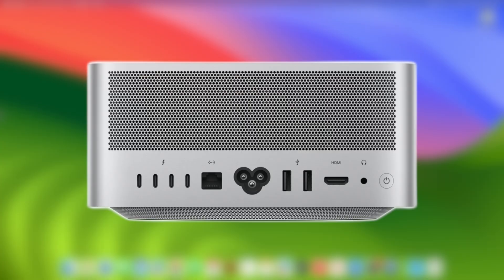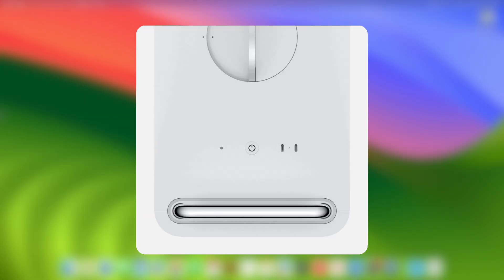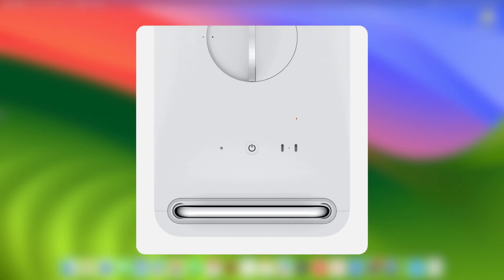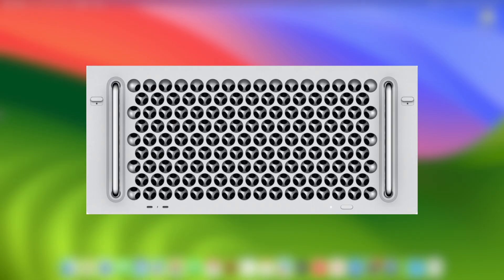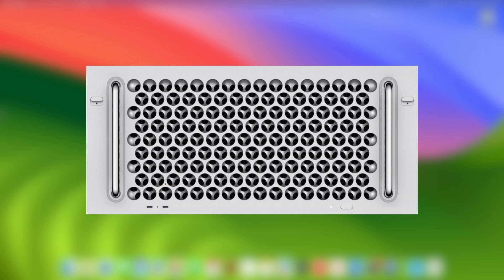Mac Studio: facing the back of the Mac, plug the USB-C cable into the right-most USB-C port. Mac Pro with desktop enclosure: on the top of the Mac, plug the USB-C cable into the USB-C port furthest from the power button. Mac Pro with rack enclosure: on the front of the Mac, plug the USB-C cable into the USB-C port closest to the power button.